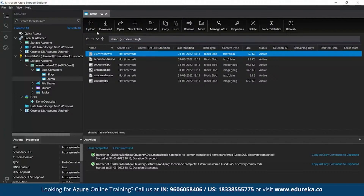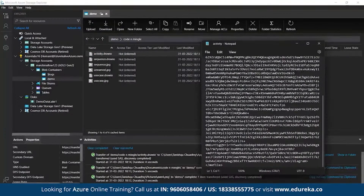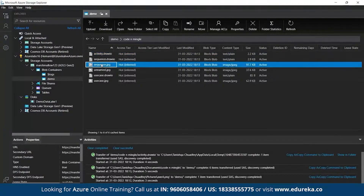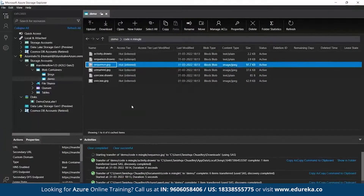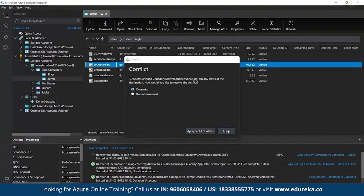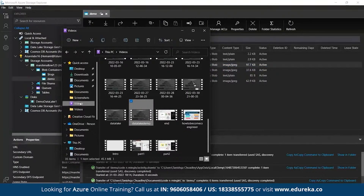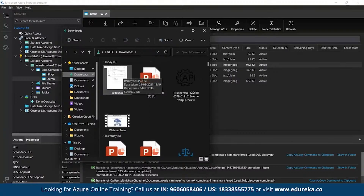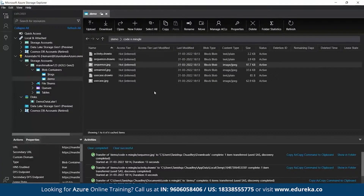You can also see other operations — if you want to download or open any file or folder, you can do it. Let's open one of the files — yes, you can see the file has been opened. If you want to download it, click download and put it in your Downloads folder. The download completes and you can find the file in your Downloads. This is how you manage your data in Azure Data Lake Storage.